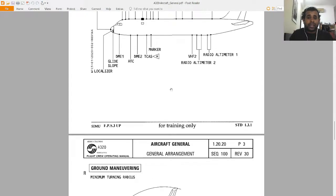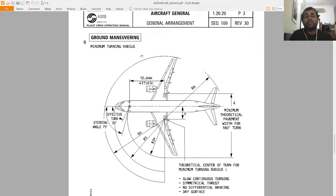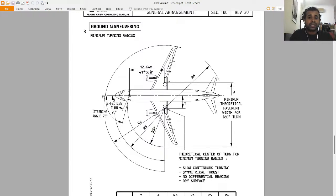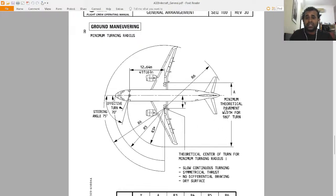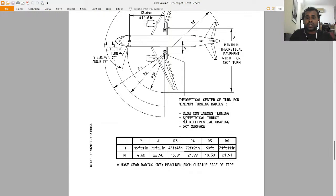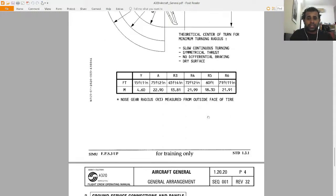Now let's look at ground maneuvering — specifically the minimum turning radius. The nose wheel steering angle is around 75 degrees, with an executable turn of around 70 degrees. This shows the theoretical center of turn for minimum turning radius. The radii labeled R3, R4, R5, and R6 indicate the clearances for a 180-degree turn. These assume slow continuous turning with symmetrical thrust, no differential braking, on a dry surface.